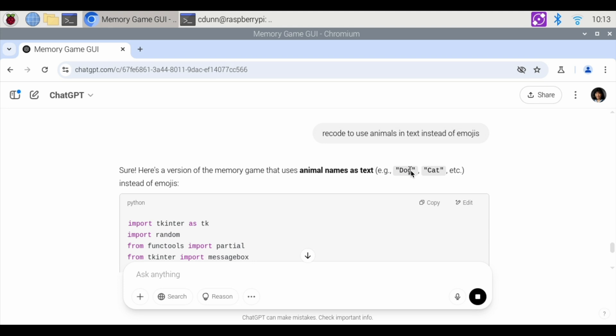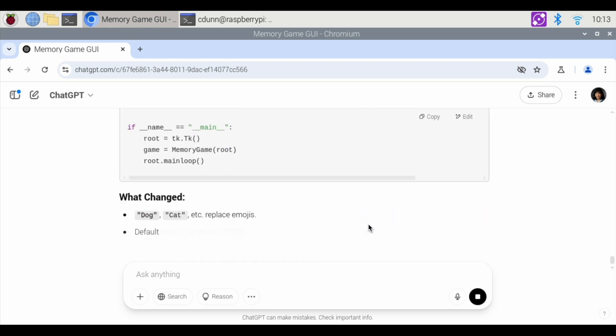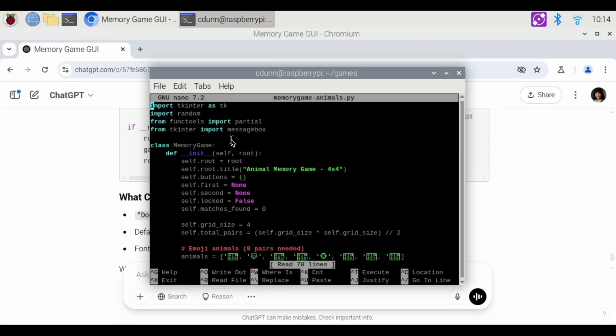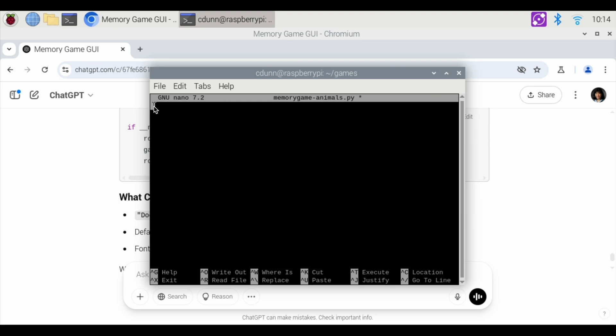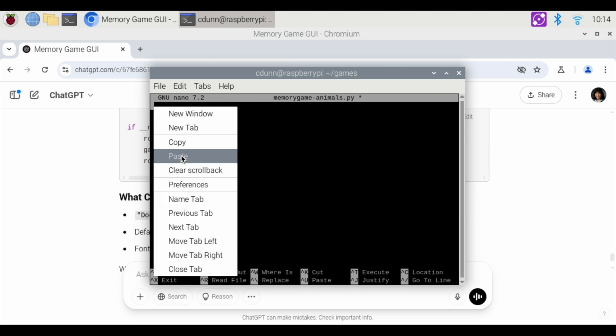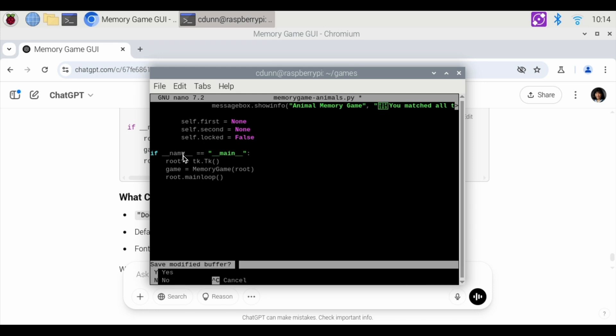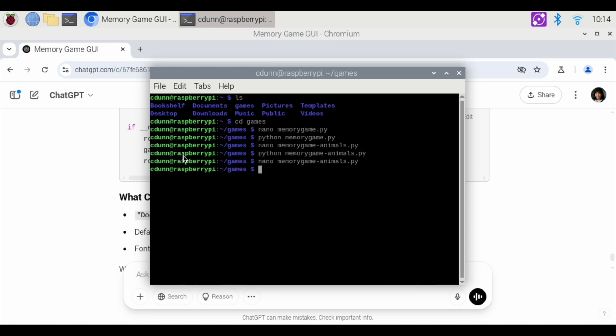We're going to see the word dog and cat instead of using the emojis. Animal memory game. So we're going to hit copy here. And we're going to go back to nano memory game animals. And we're going to clear all this out. And then we're going to right click paste. Control X to exit. Yes, I want to save, enter.